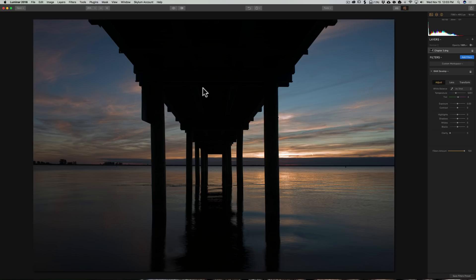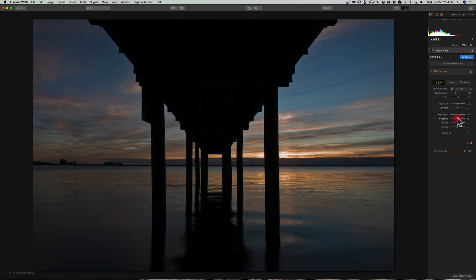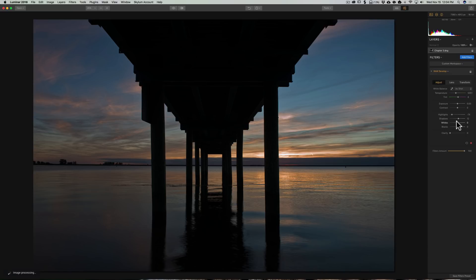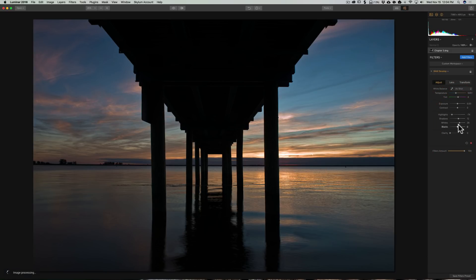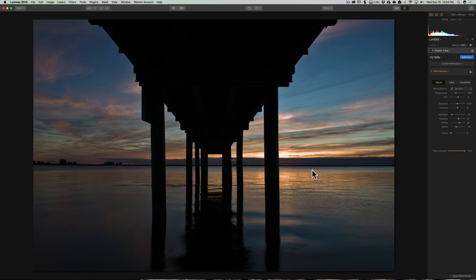We'll use a mask so it only affects the dock and nothing else. So I'm going to bring highlights down a little bit and shadows — I can't do too much with shadows because I don't want to brighten up everything else too much. I'm not going to use the alt method for whites, I'm just going to eyeball it, which I often do. Sometimes you don't need to do the textbook setting; you can just trust your eyes. Maybe we'll add a touch of clarity. I like how the sky and water looks.